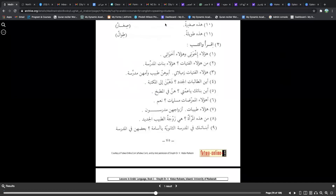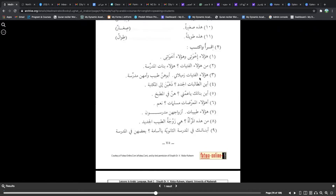Read and write. These are my brothers and these are my sisters — notice the difference. Ikhwa/ikhwatan would be brothers; akhawatan/akhawat would be sisters. Haulai ikhwati wa haulai akhawati — these are my brothers and these are my sisters. Men haulain fatayatu — who are these young women? Haulai banatun mudarrisati — they are the daughters of the female teacher. Haulai zamilati — these are my classmates, my colleagues. Abuhunna tabibun wa umuhunna mudarrisatun — their father is a doctor and their mother is a female teacher.